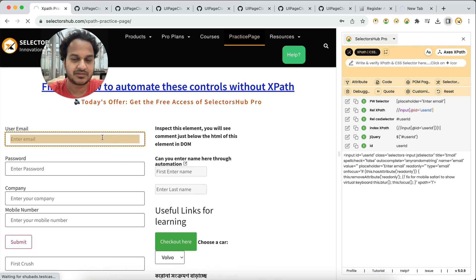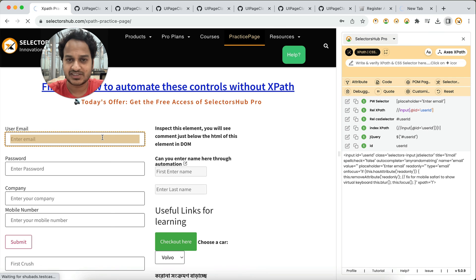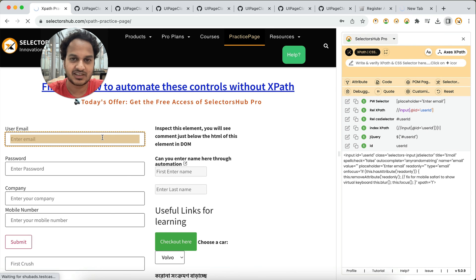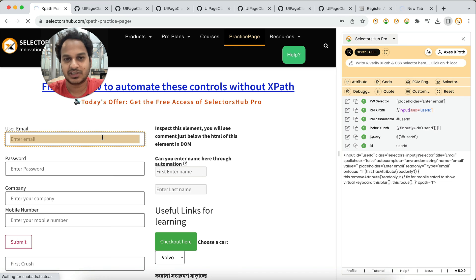This is how you generate Playwright selectors automatically using SelectorsHub Pro. I hope you like this video and it will be helpful and save some time for you. Do let us know your thoughts in the comment section, and if you haven't subscribed to the channel please subscribe to keep getting such innovative updates. Thank you.